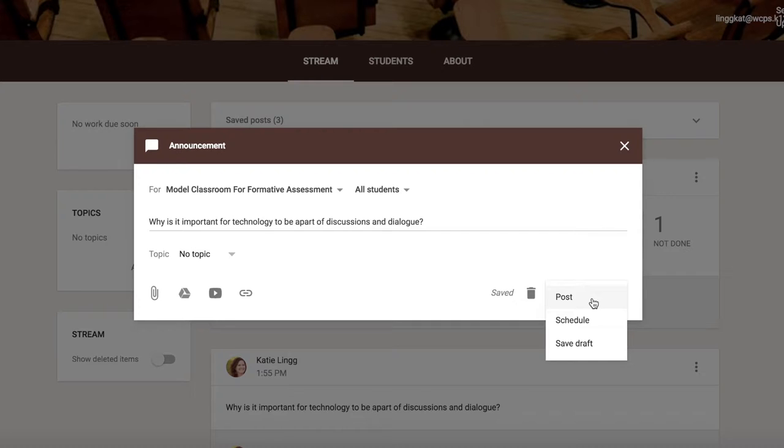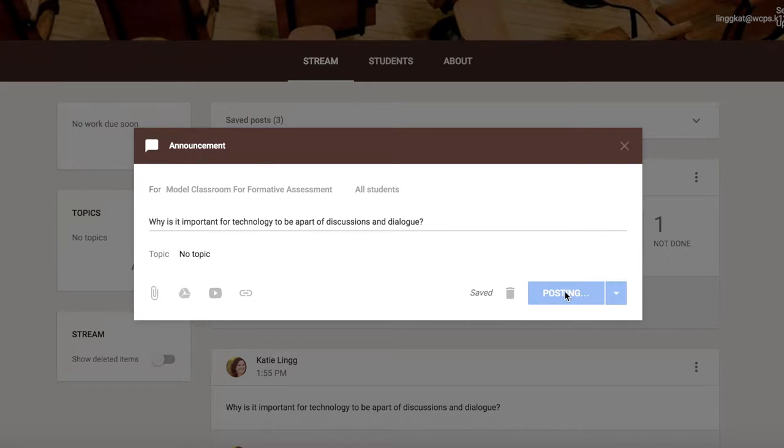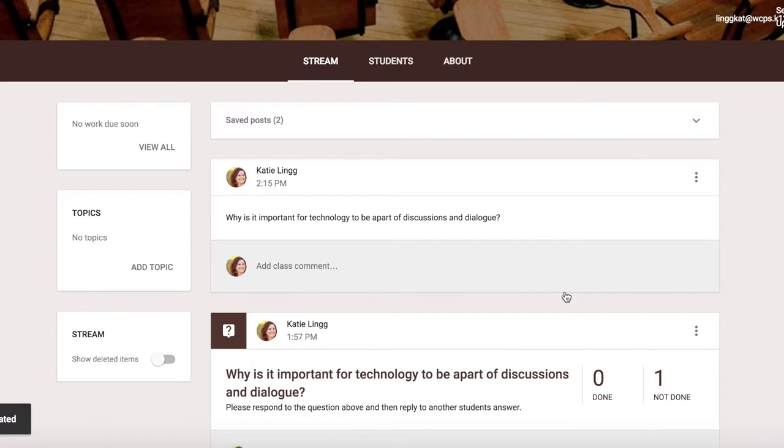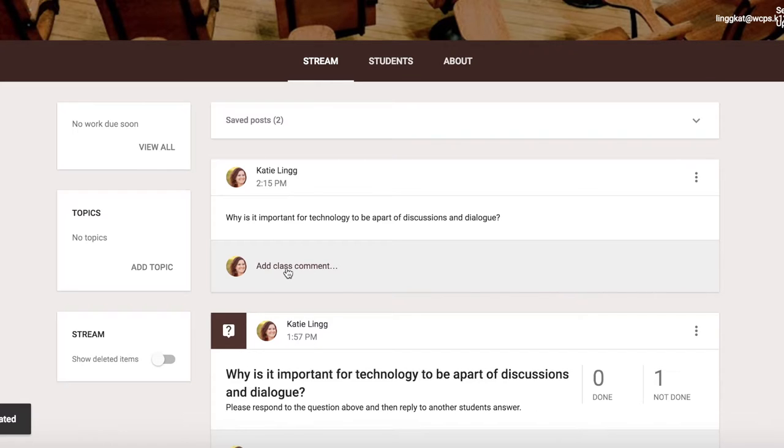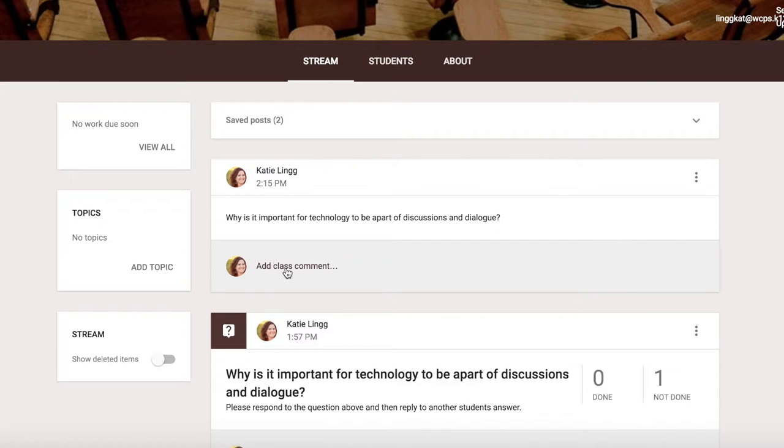When I select post, it posts the question on the student's stream and the students simply respond with their answers by clicking the class comment. Other students can respond to each other's comments by hitting reply. It's as simple as that for students and teachers.